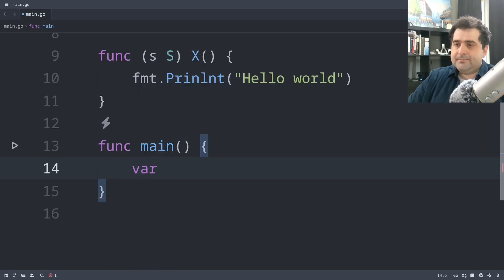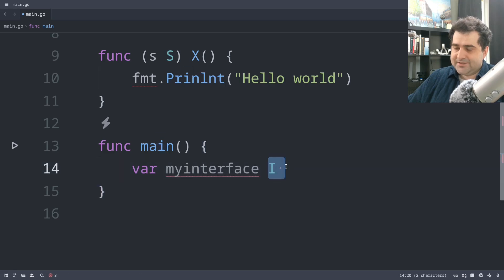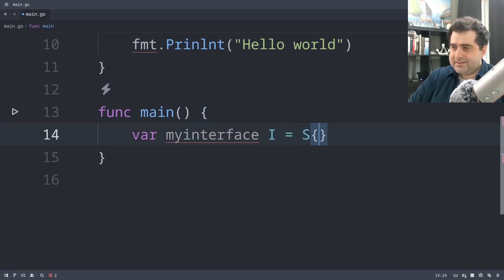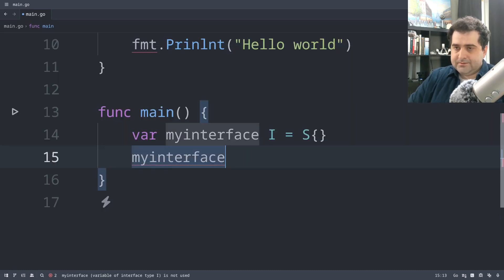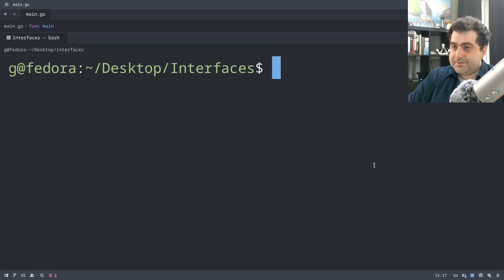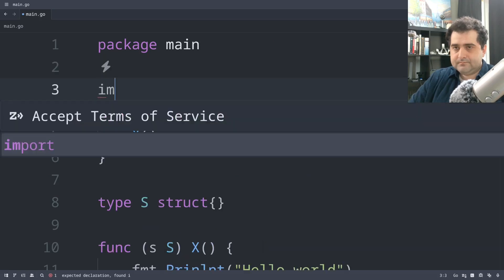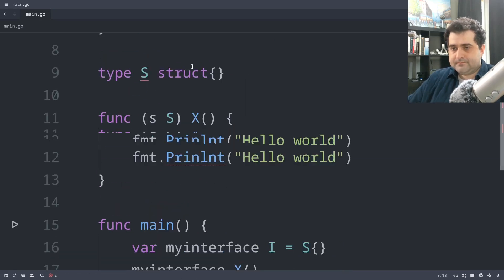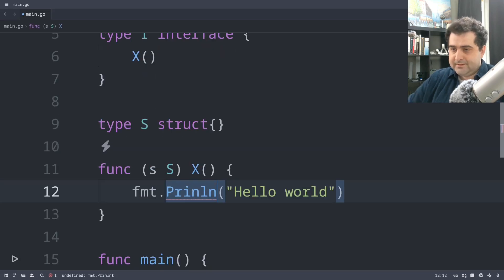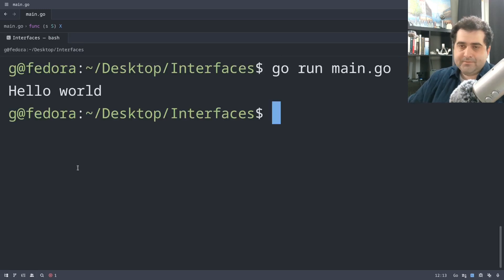So let's actually use this. I'm going to say var myInterface of type i — so I'm defining it as the interface type i, not as a struct. And I'm going to set it equal to s. Then we call myInterface.x. That is how you use this interface type. Let's run this — and we get hello world.